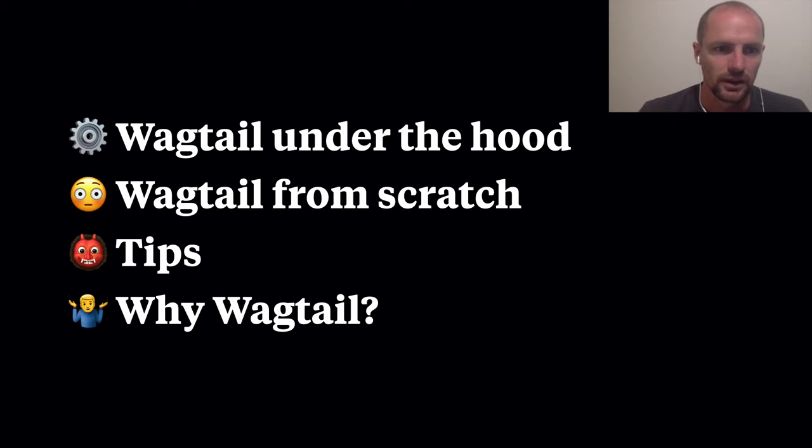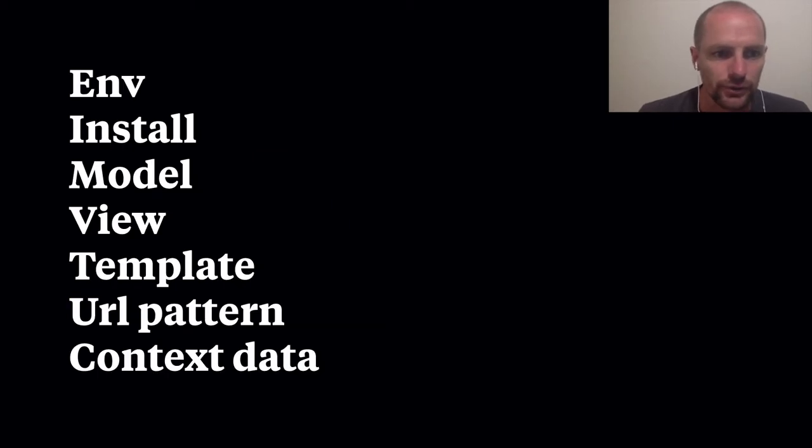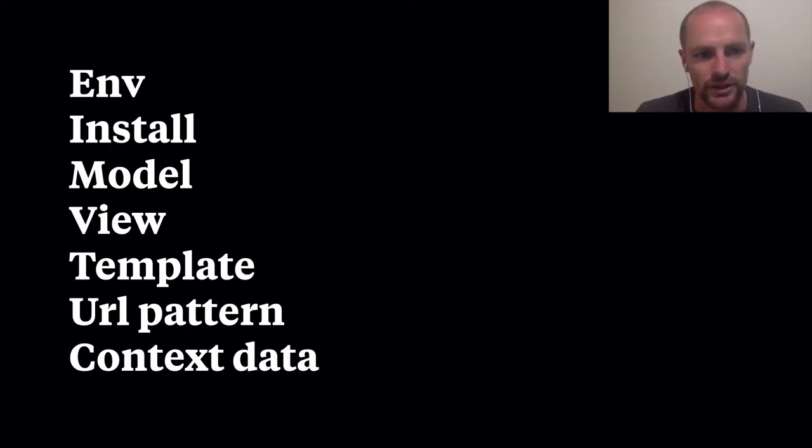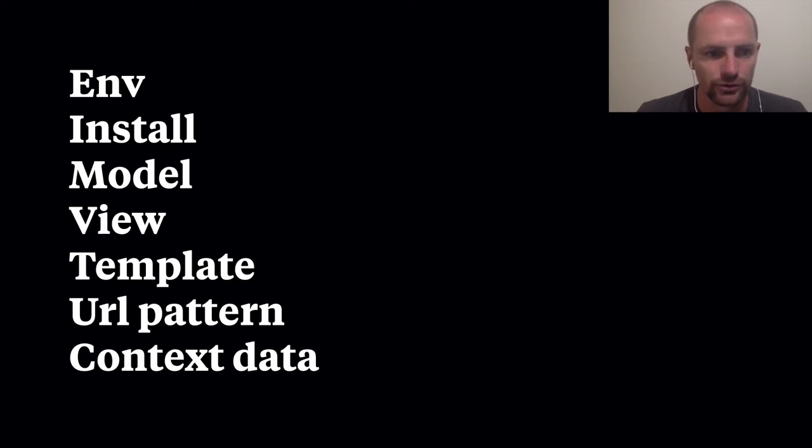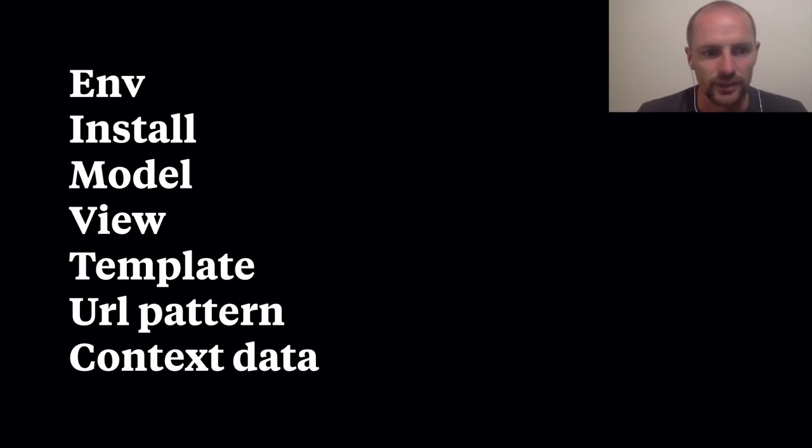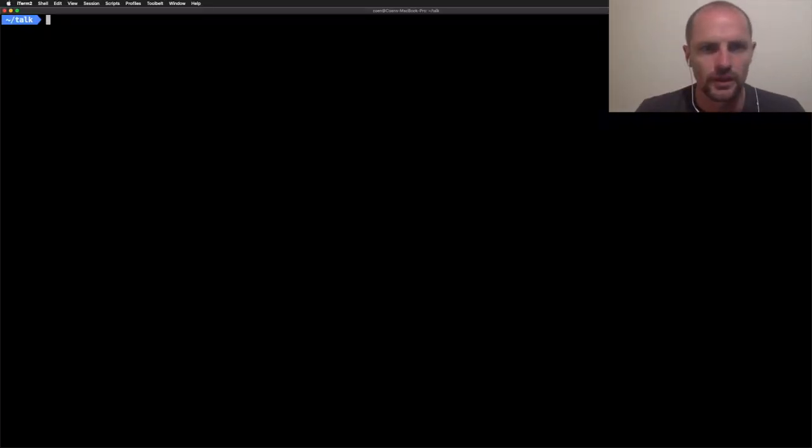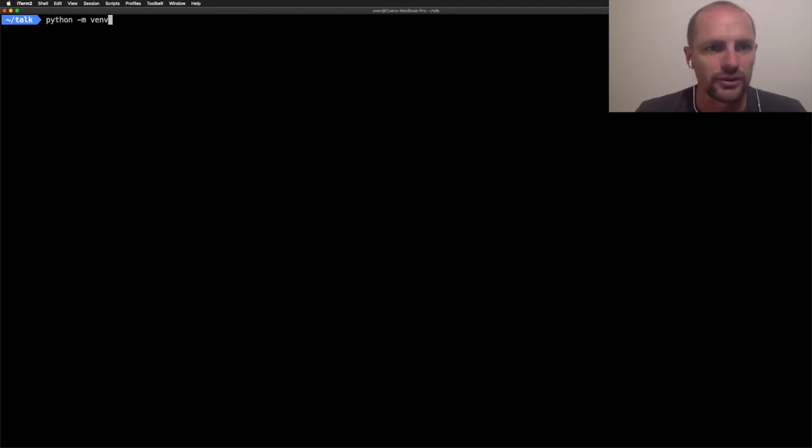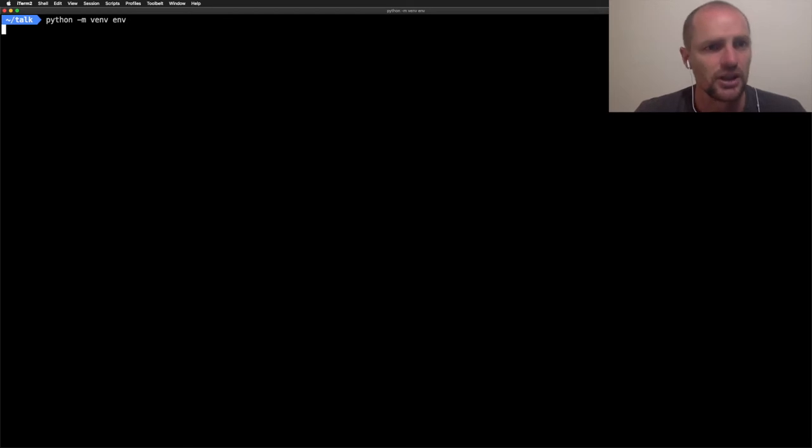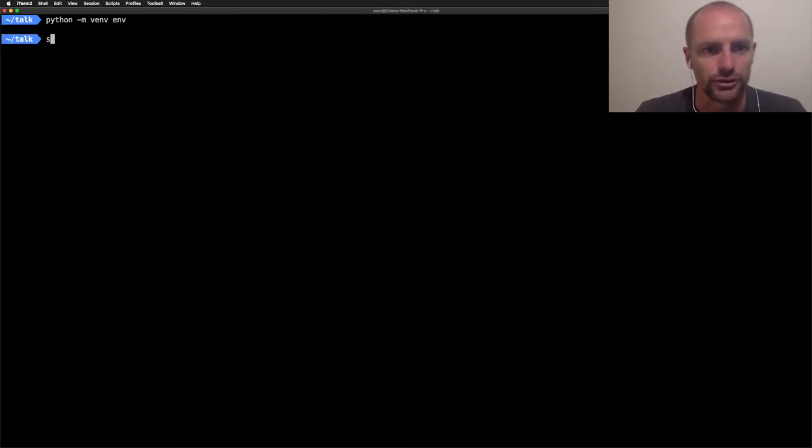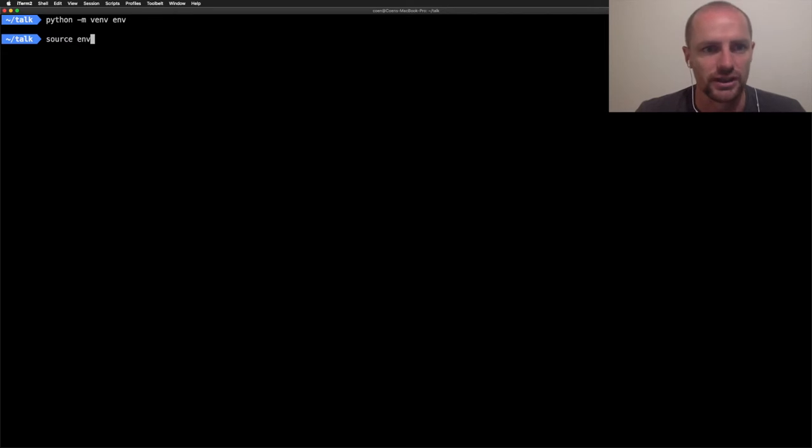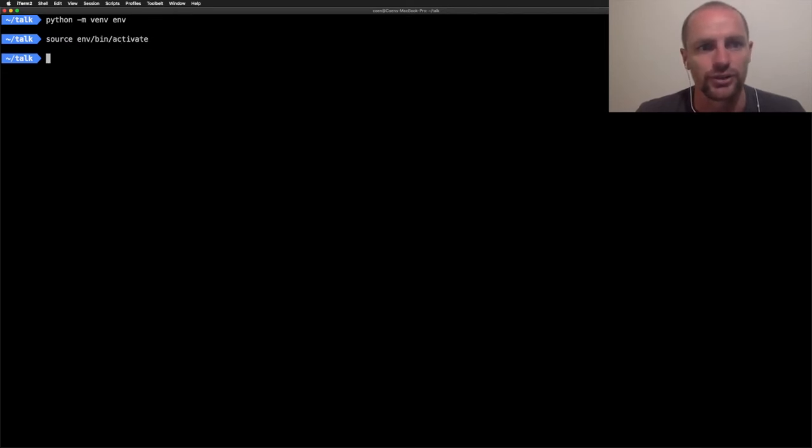I'm going to create a virtual environment, install some packages, define models, create a view, write templates, explain URL patterns, and add context data. Let's start with creating a virtual environment. A virtual environment provides isolated environments for Python projects. This means that each project can have its own Python versions and its own dependencies. Everything we install in this environment will not influence any other projects.